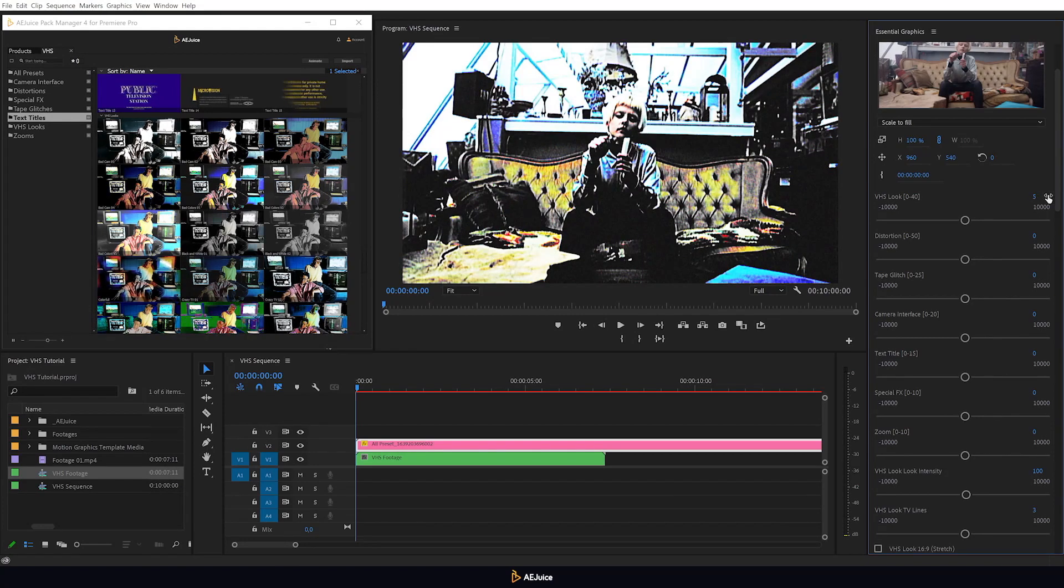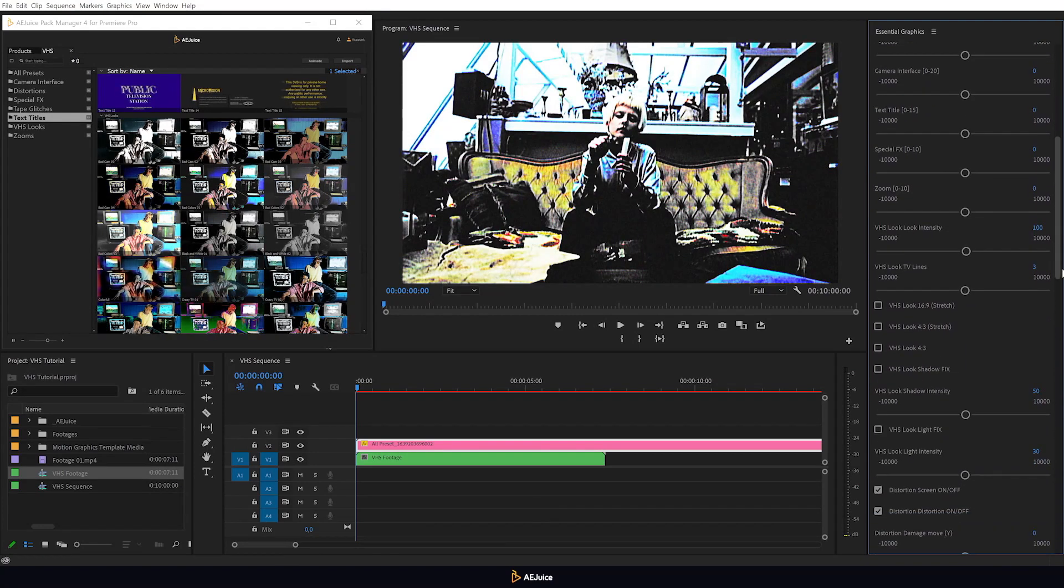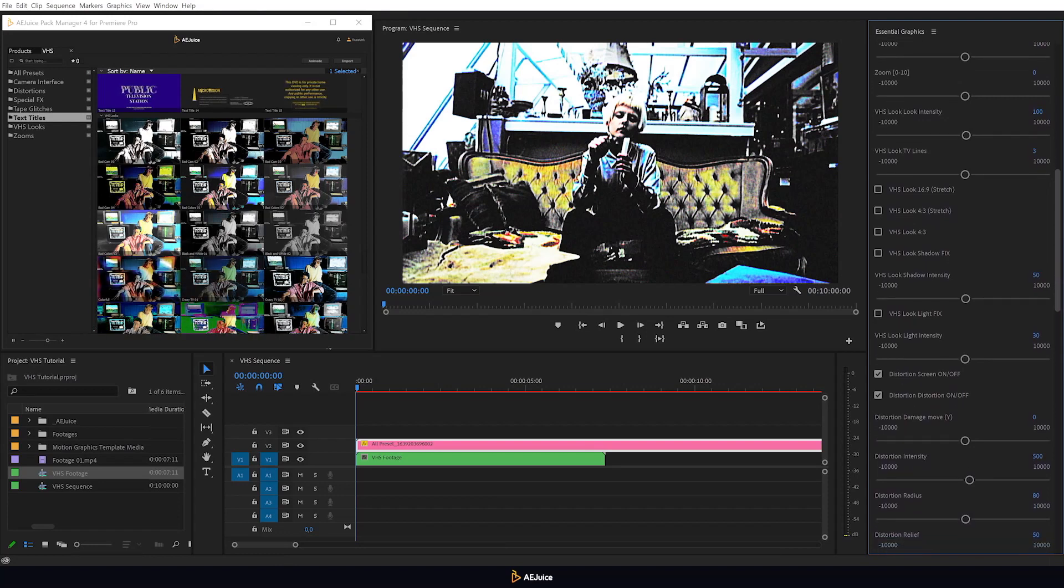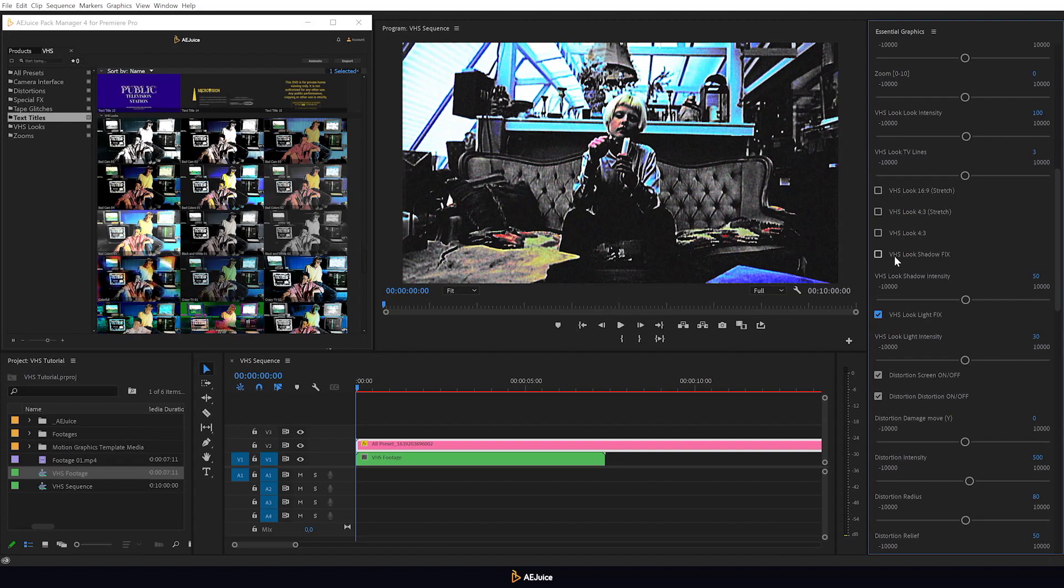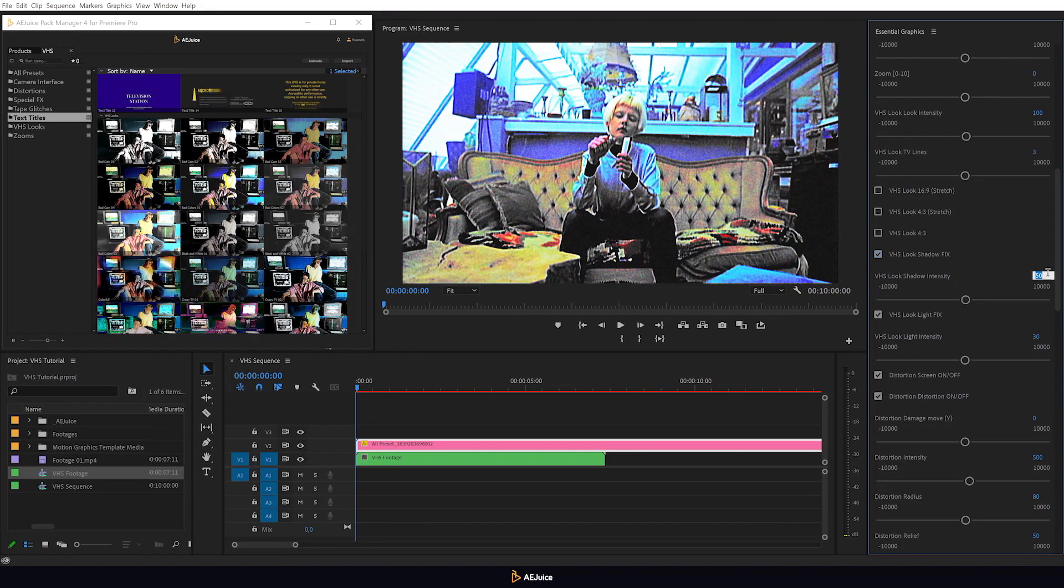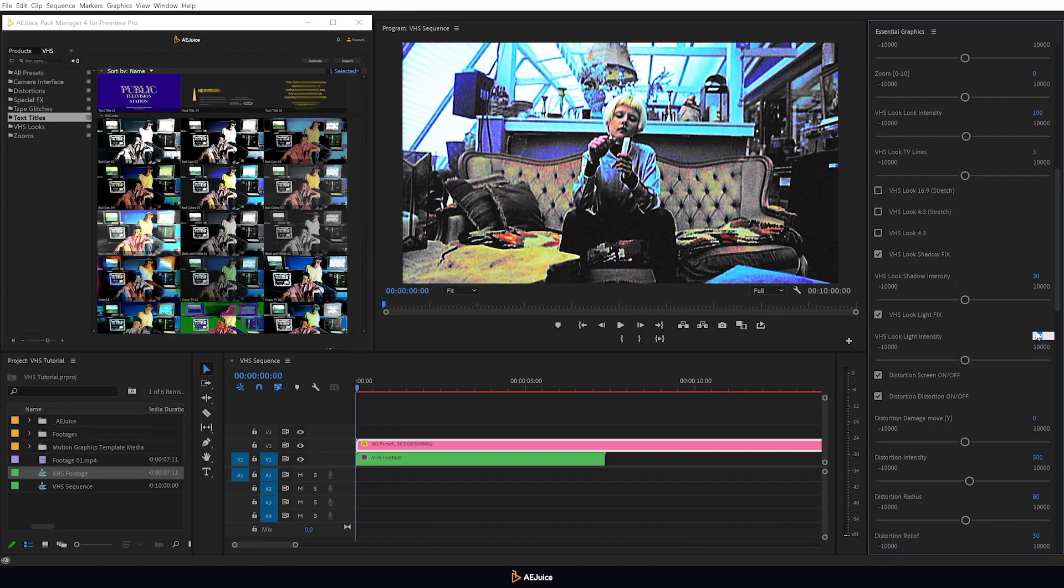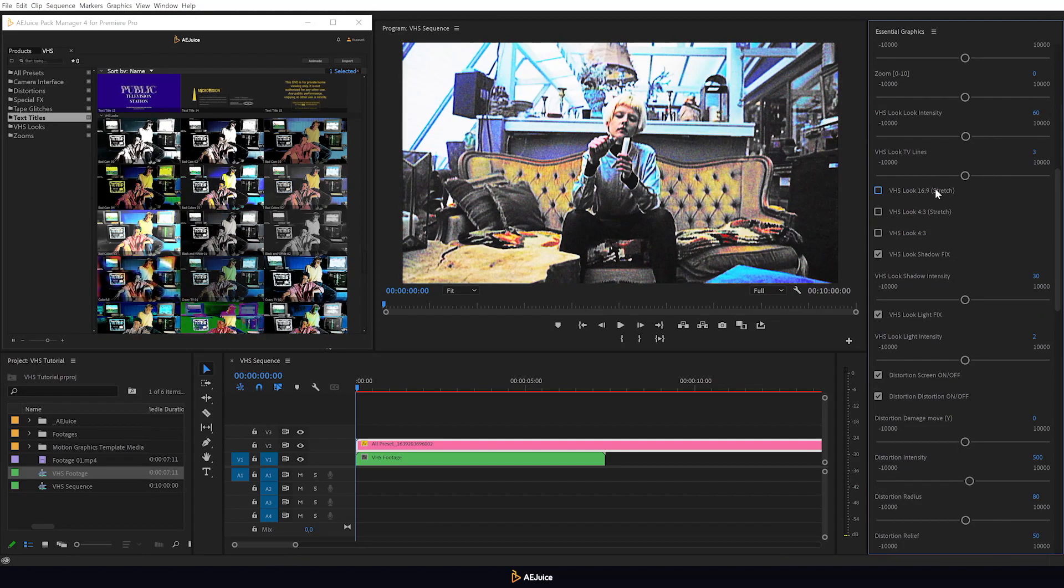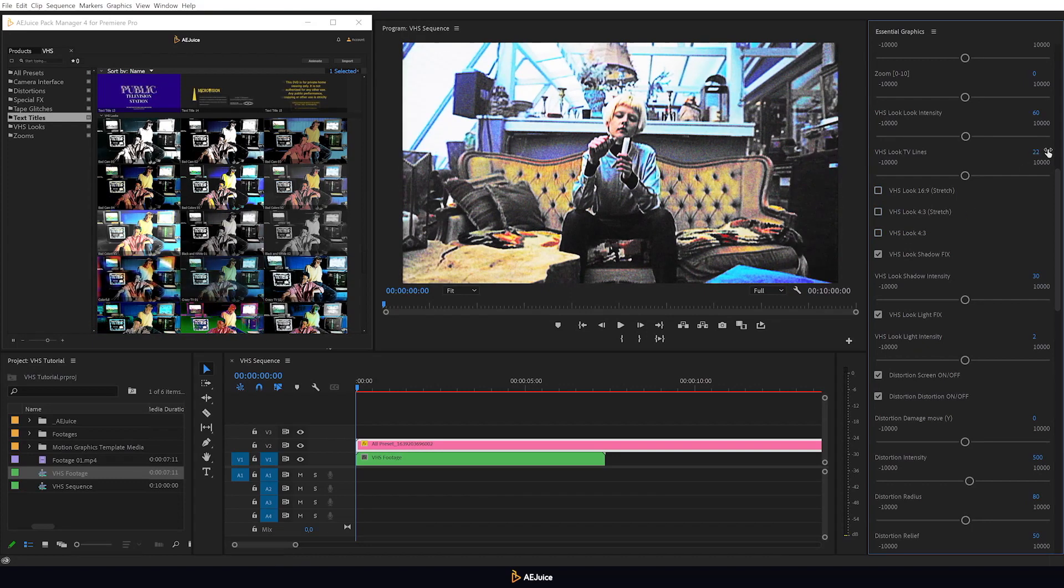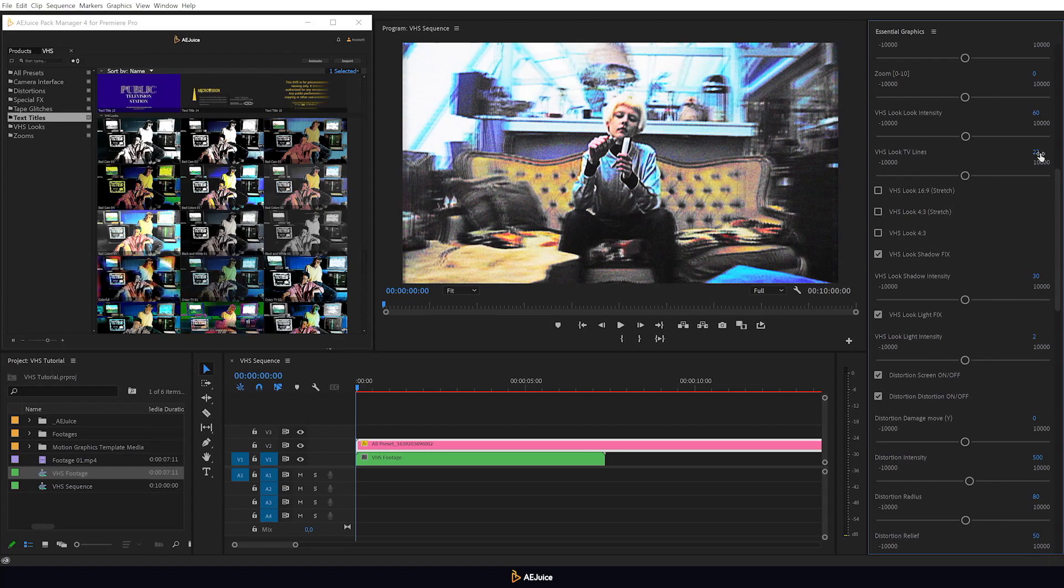To adjust a color preset, I scroll down the list of settings. Here you can adjust the brightness of the video with the help of two checkboxes, Lights fix and shadow fix. I will click them and adjust the intensity. You can also adjust the color preset intensity and the aspect ratio. The TV lines setting allows you to adjust the degree of screen tearing. This creates a cool additional effect.